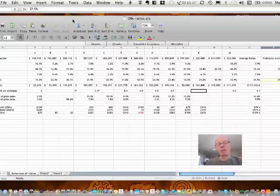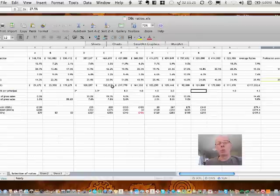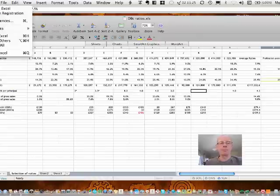Obviously at a later date what we need to do is to consider what to do when one of these key performance indicators starts to change. We'll see you next time.